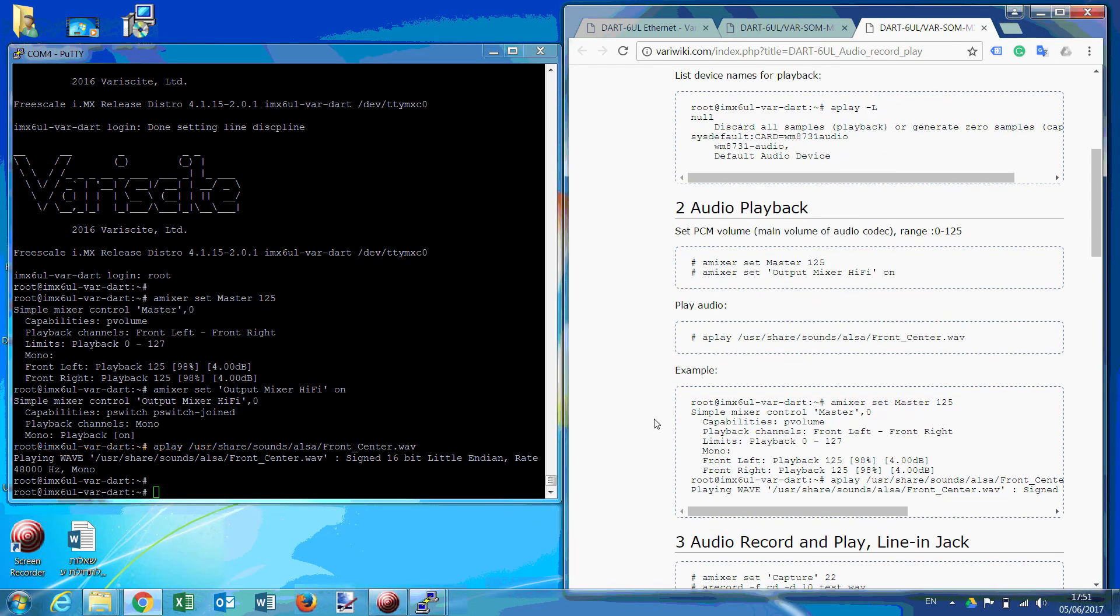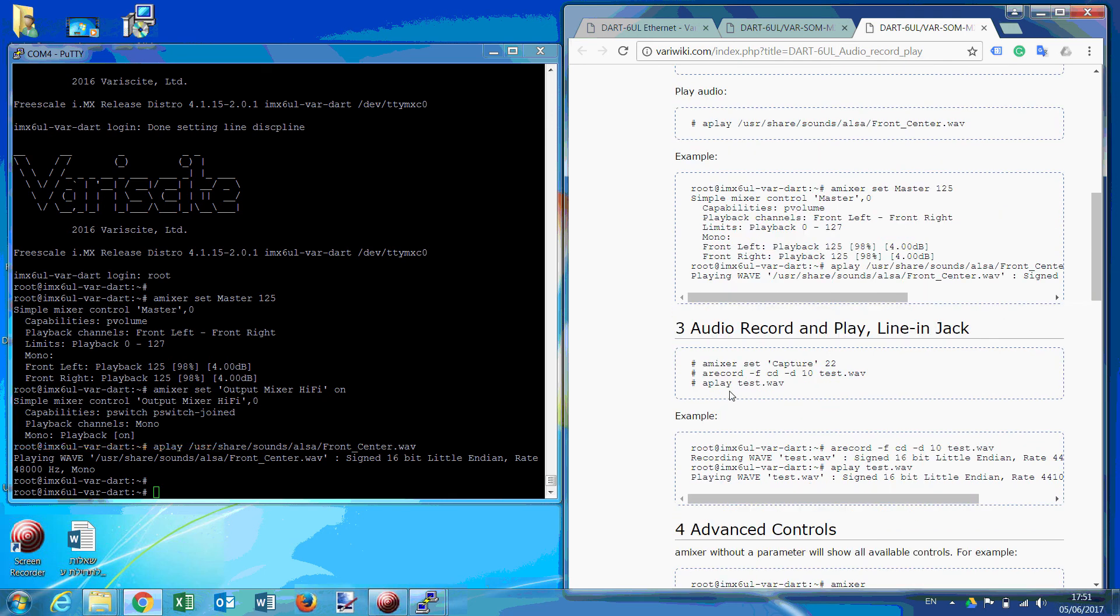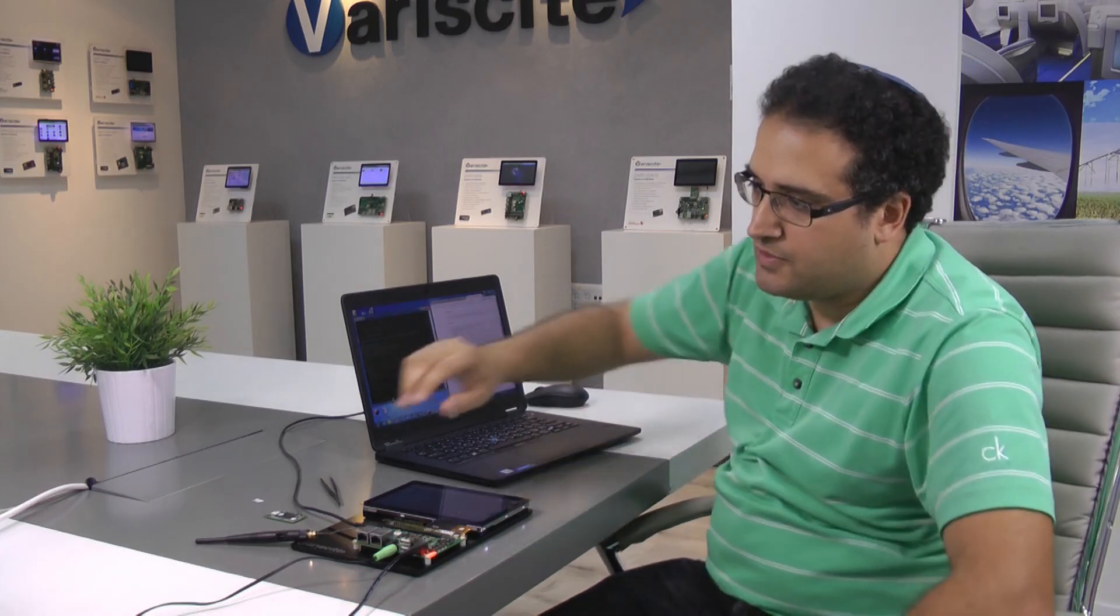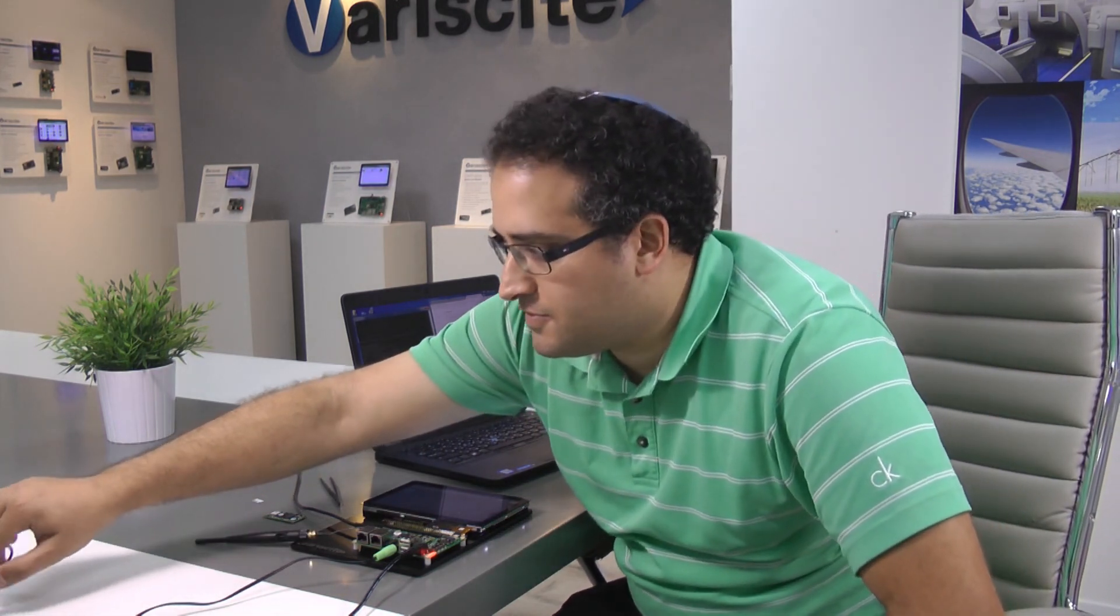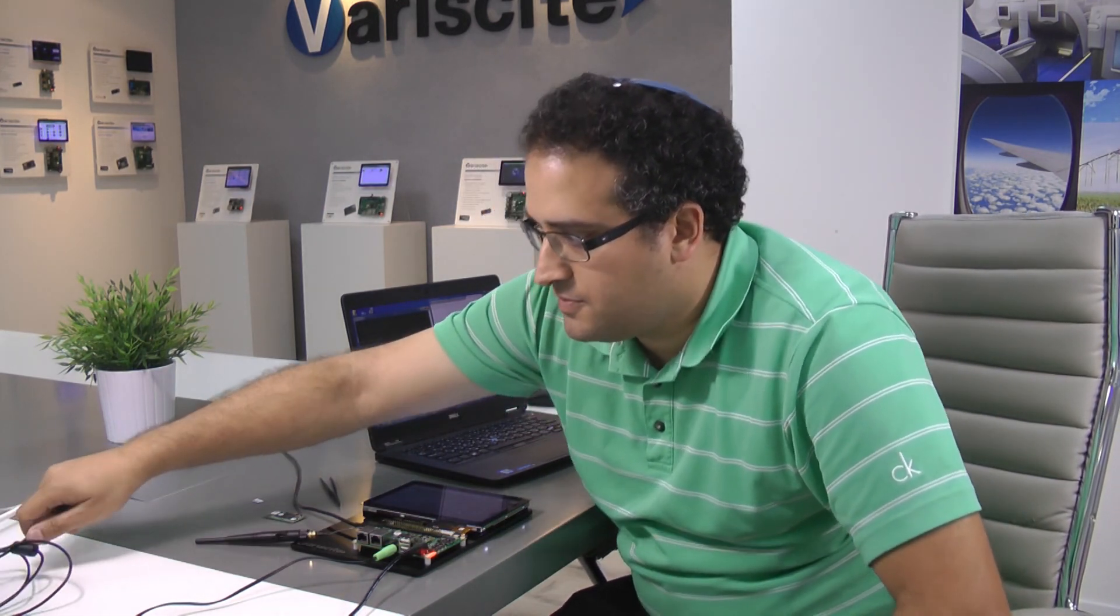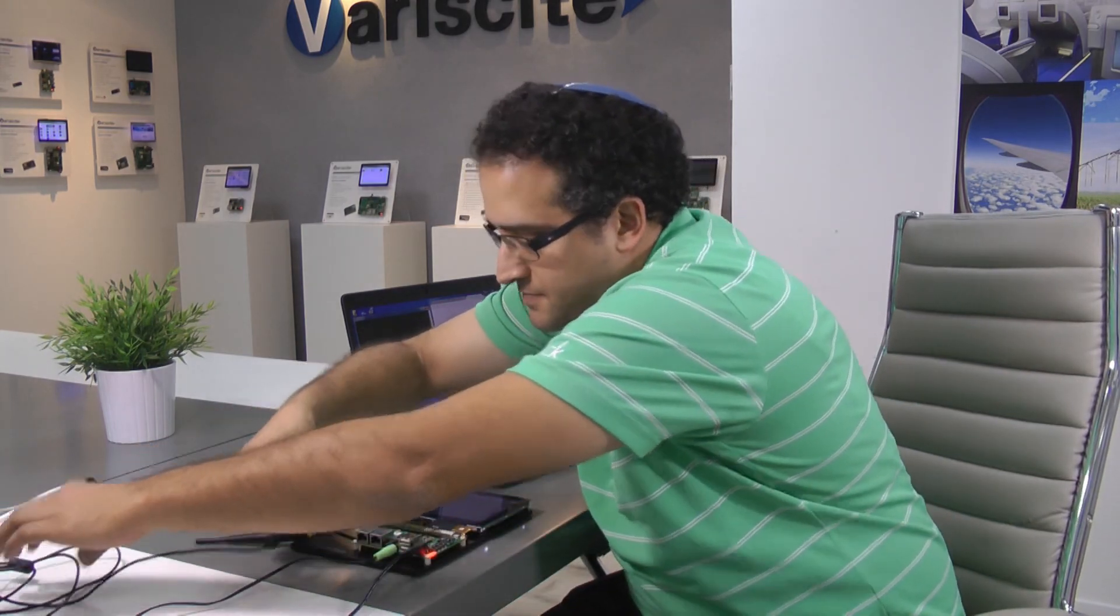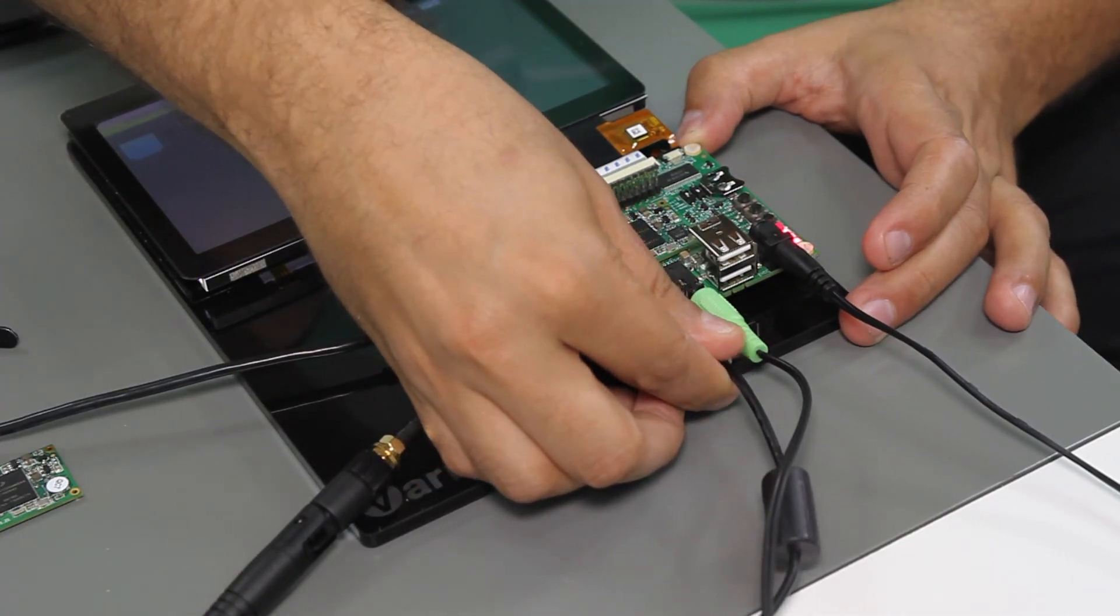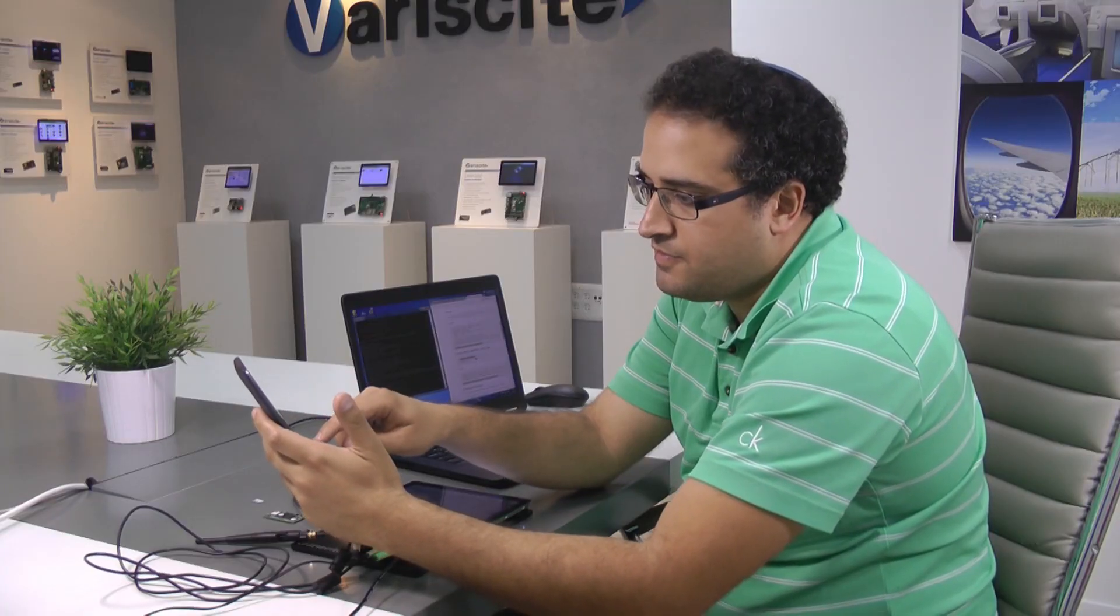So now to recording and playing the file. So first we set the capture level. We connect, for example, cell phone, line in input, and then play file.